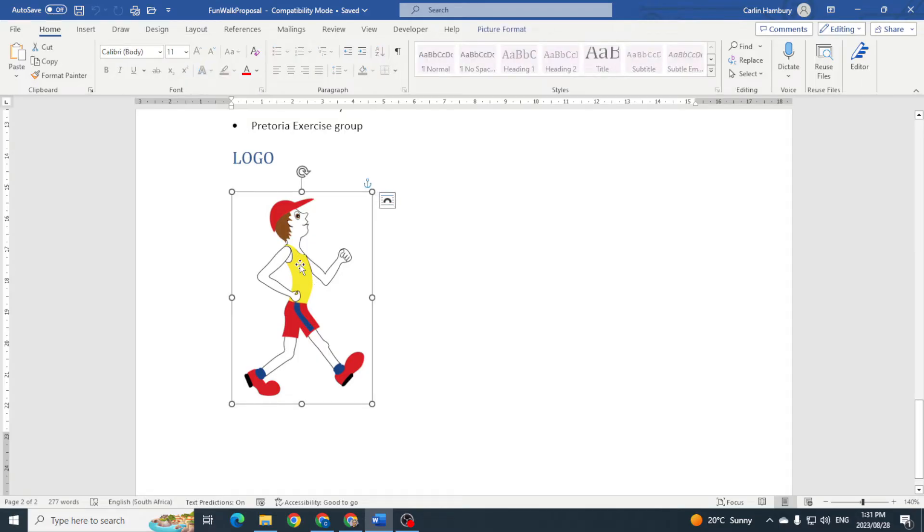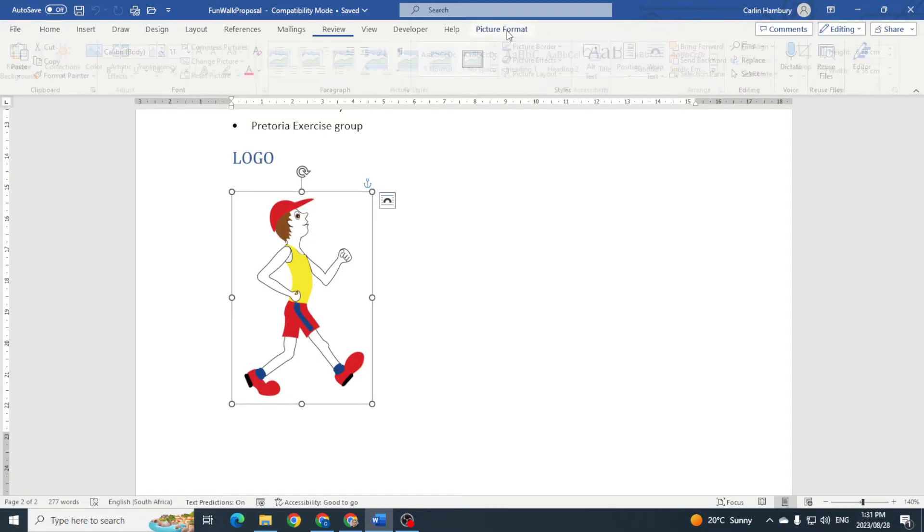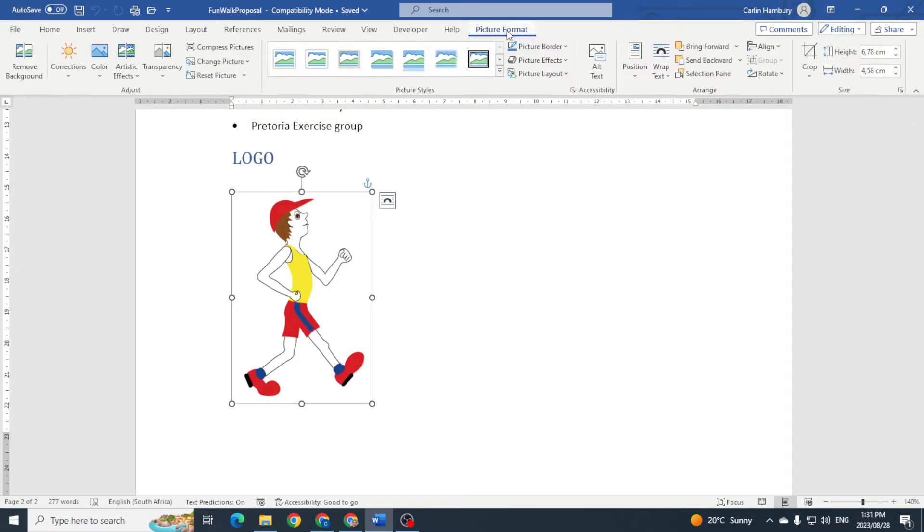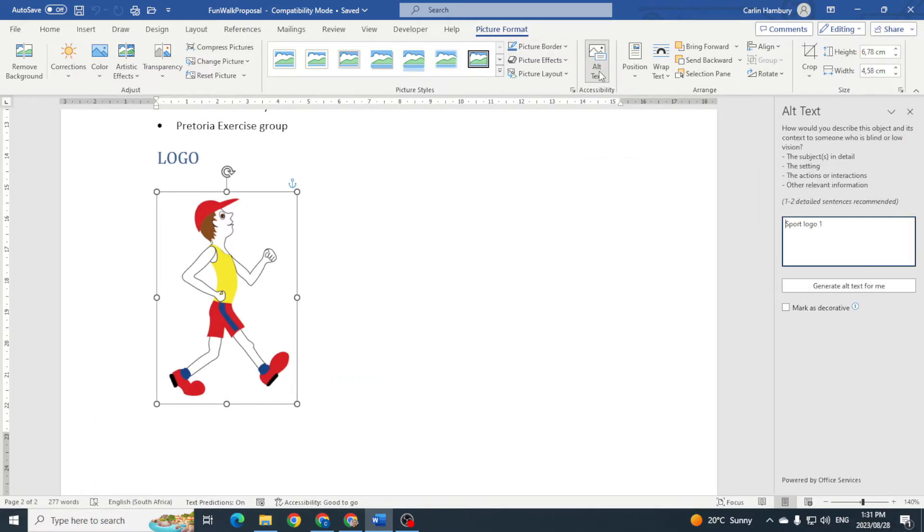I'm going to click on the picture, go to Picture Format, and under Accessibility I've got Alt Text. I can simply click on that and I can add some extra info, whatever I want to do that, and close it.